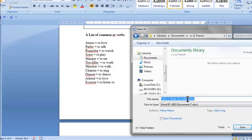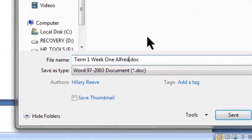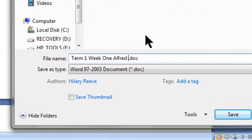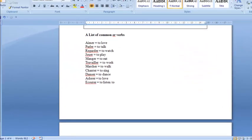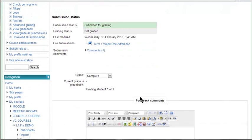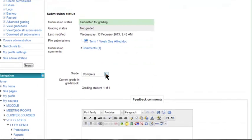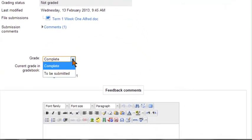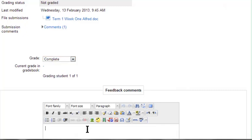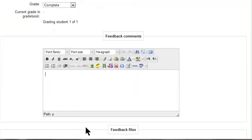Now seeing that this file was called something Alfred, why don't you just add feedback to the end of it? That's if you're going to use the feedback option. So when I go back here, depending on which scale you've chosen, we've just chosen a complete or to be submitted, so there we go, and put your comment in here.